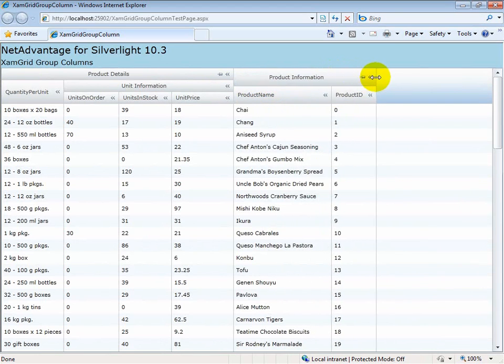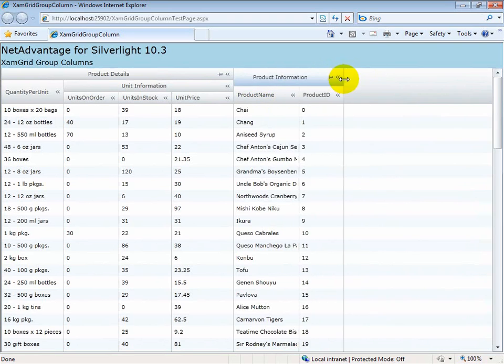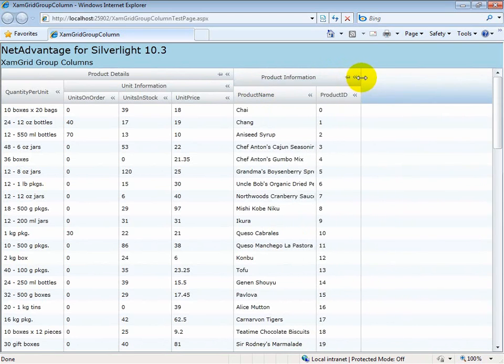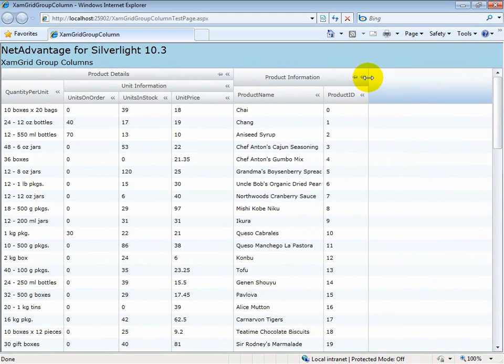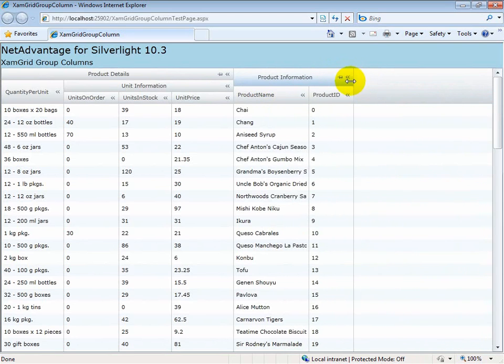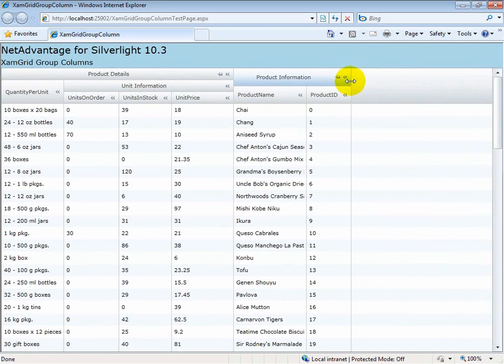as you can see, the product name column gets the increase in width rather than the product ID column, which is rightmost in this case.